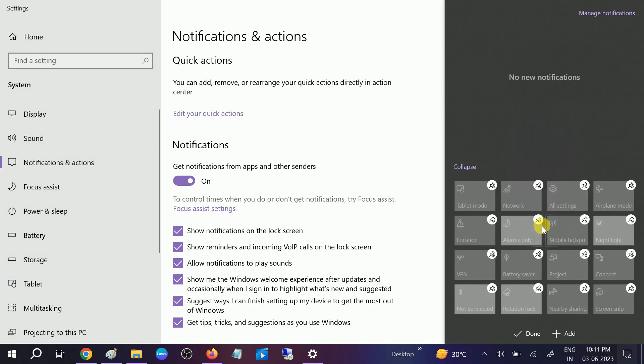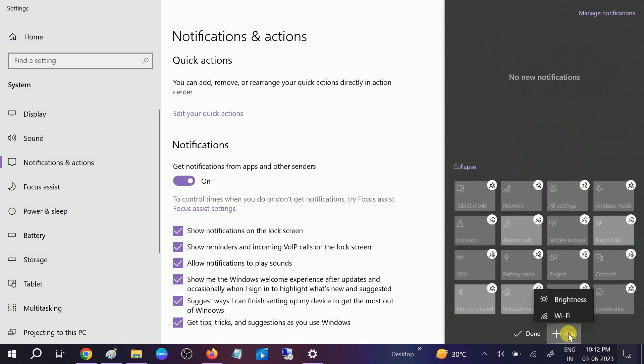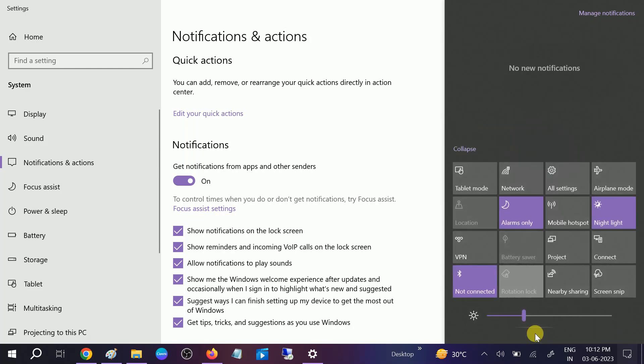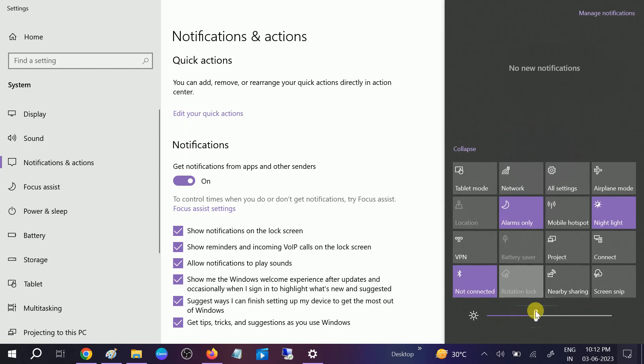This is going to open up another tab. You need to click on this option which says add and you will see here the brightness option. Click on brightness. Once you click on brightness you should see the done option. Click on done. Now you can see the brightness option is visible here.